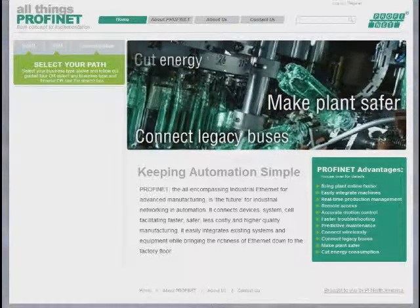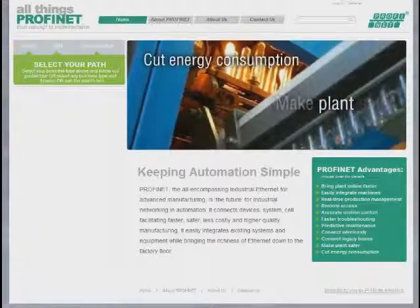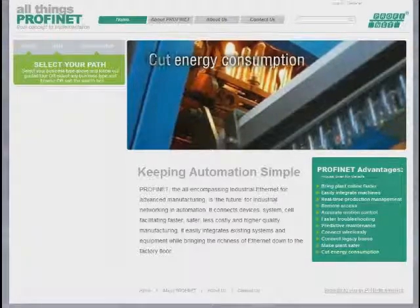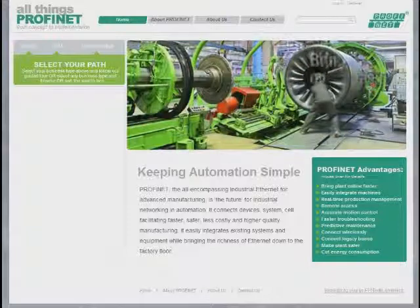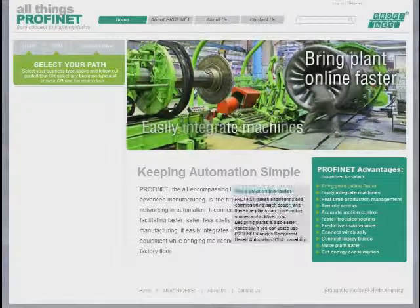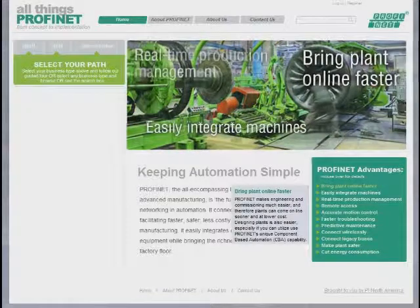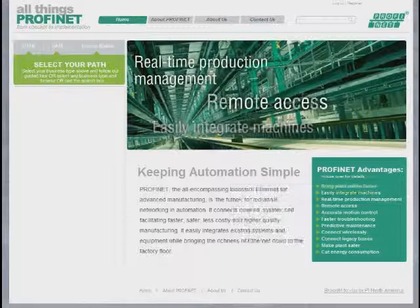There's a brief explanation of what Profinet is and does, and a list of Profinet advantages, which, when moused over, provide a pop-up with more details about the advantages.